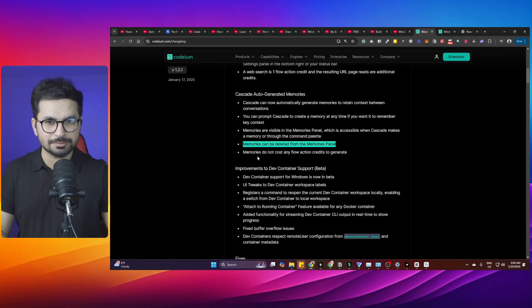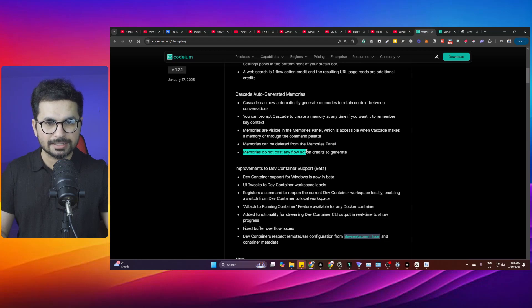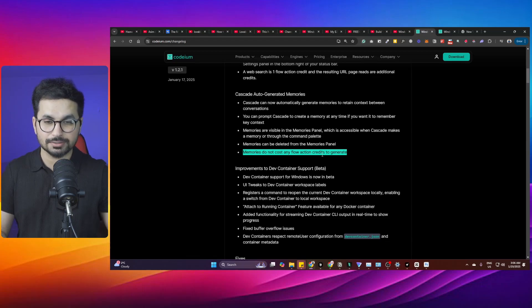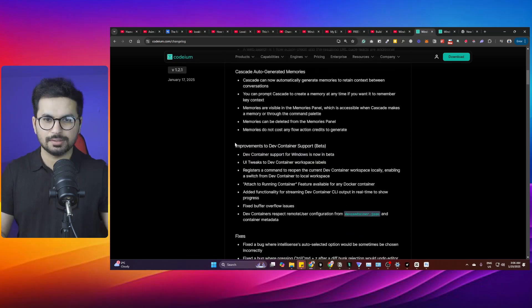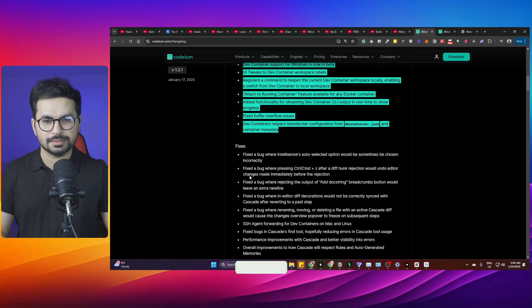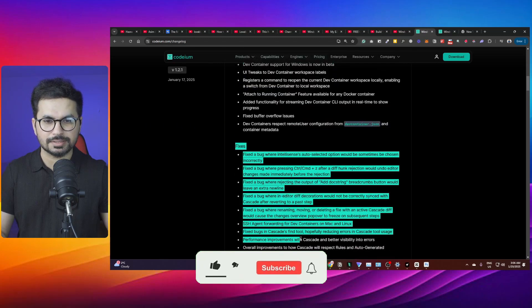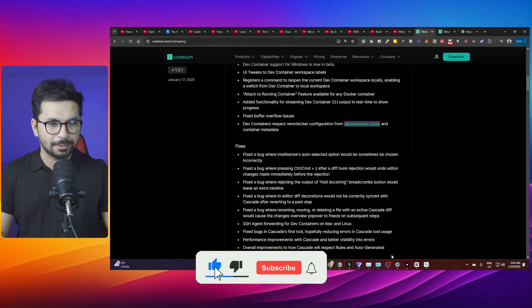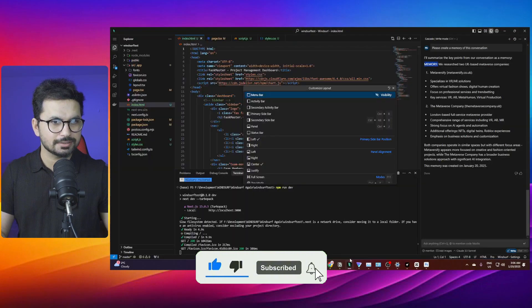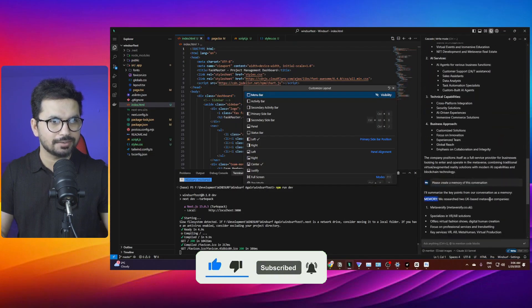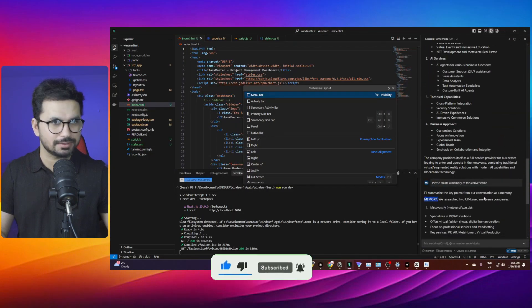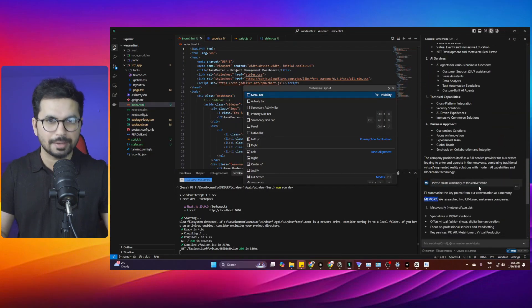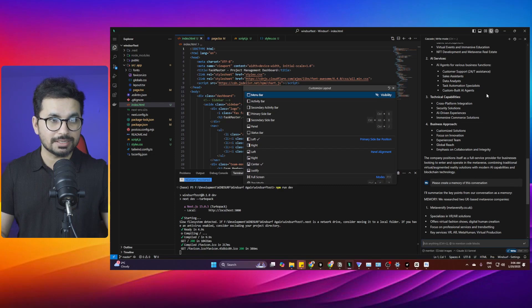Memories can also be deleted in the memories panel. Memories do not cost any flow action credits to generate. This is really amazing. There are some other improvements and bug fixes inside Windsurf, but these major changes are just amazing.